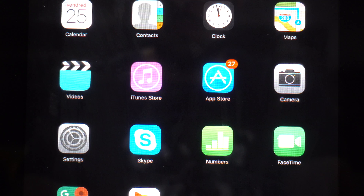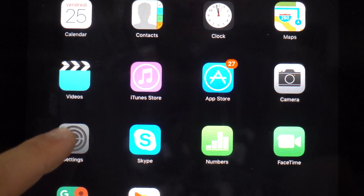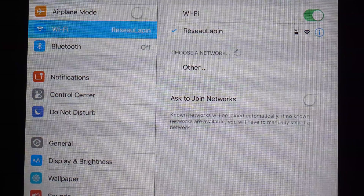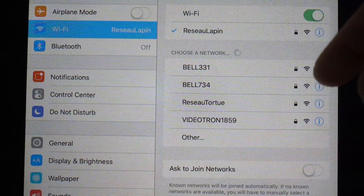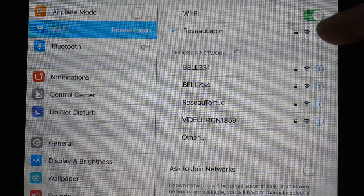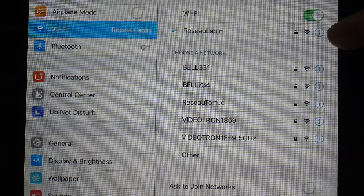How to Set a Static IP on iOS. Go into Settings, then Wi-Fi, then press on the I icon on the right of your network.